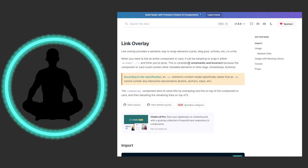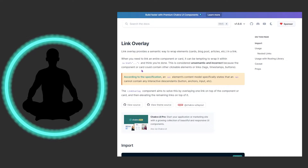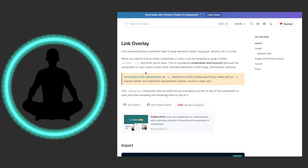It says when you need to link an entire component or card, it could be tempting to wrap it all in an href, which I've been guilty of myself — I think we all have. And you think you're done. I've been in scenarios where I'm just like, I just need to get this out here and ship it. And I never come back to it. This is considered unsemantic and incorrect because the component or card could contain other clickable elements or links — tags, timestamps, buttons, and stuff like that. I've run into that too in React, where you wrap things and then you end up navigating when you don't want to.